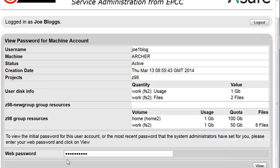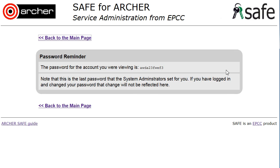The password will be hidden as a series of dots until you click the View button. The current password will then be shown. You are then able to change the password by logging on to the machine that the account is for.